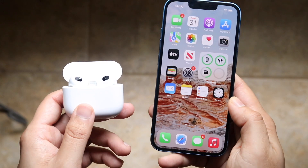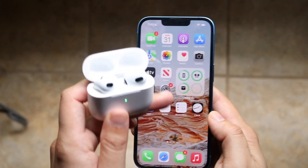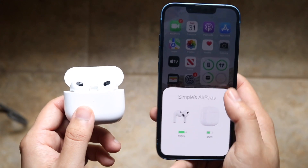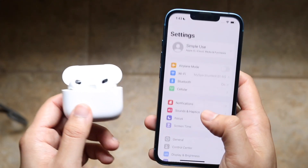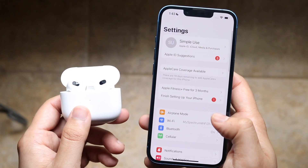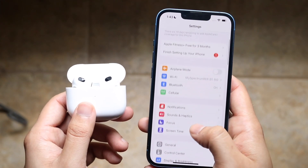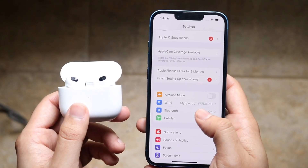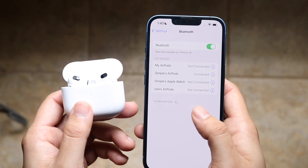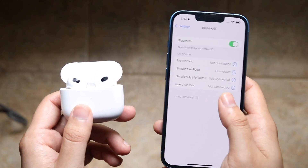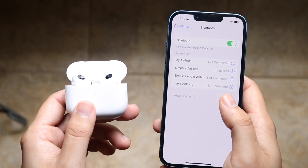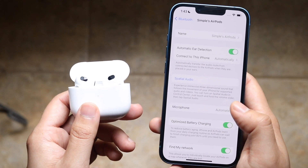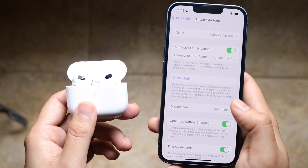First of all, you want to make sure your AirPods are connected. As long as you can see your battery and everything on your AirPods, or if you put them close and they come up, then you should be good to go. What you want to do is make your way over to your Settings app, then scroll down until you see Bluetooth. Click on Bluetooth and you'll start to see all your Bluetooth devices come up.